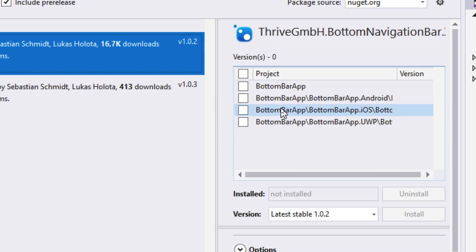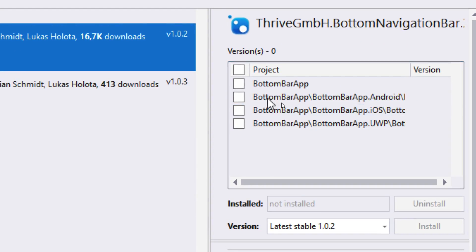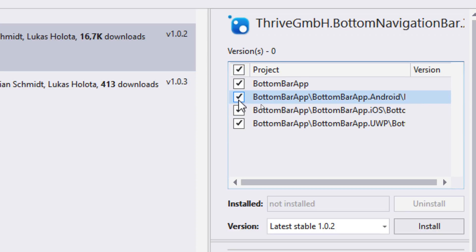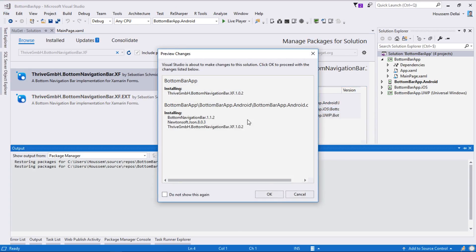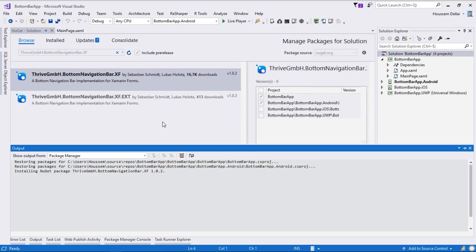Here we choose which projects to install it to. We only need it installed on the PCL project and the Android project — that's it. We don't need it on UWP or iOS projects. So we select only those two and then hit Install, then hit OK to accept the license.